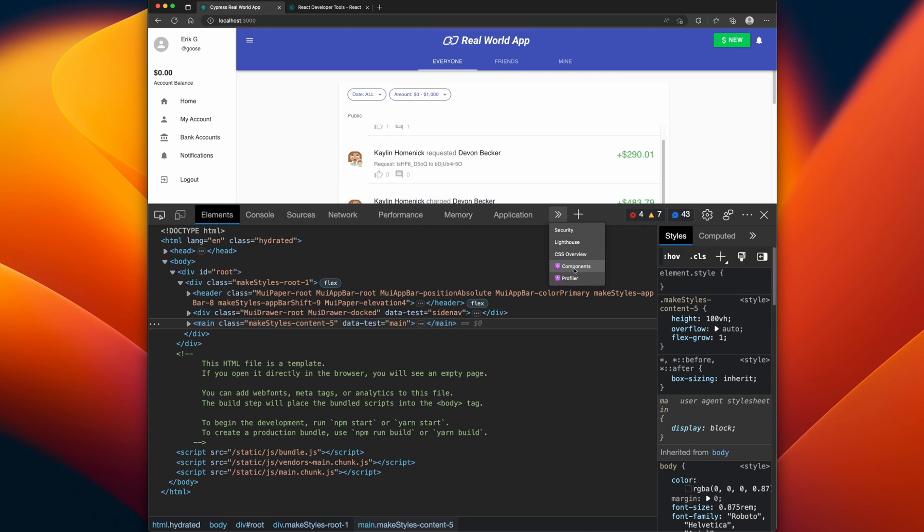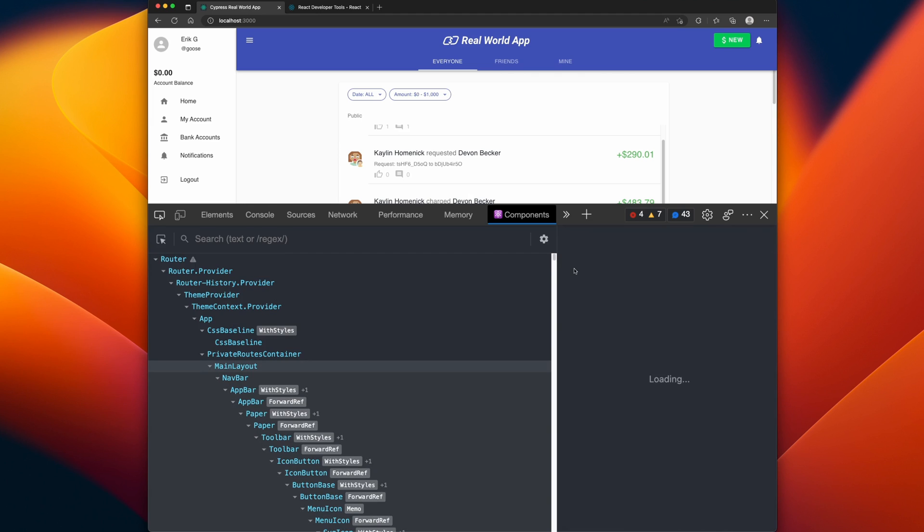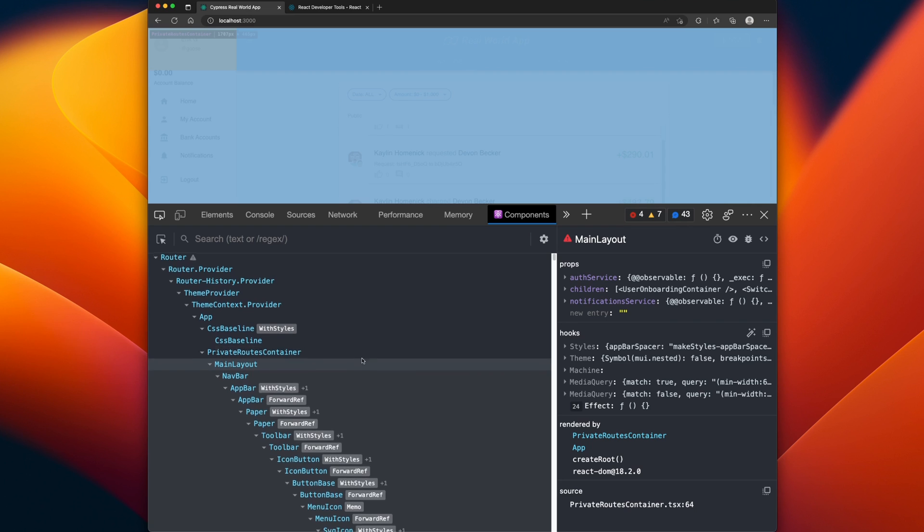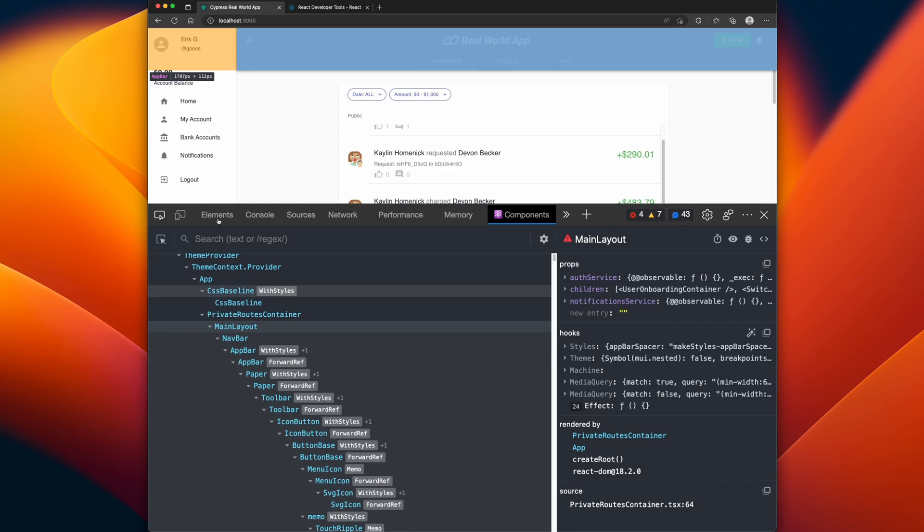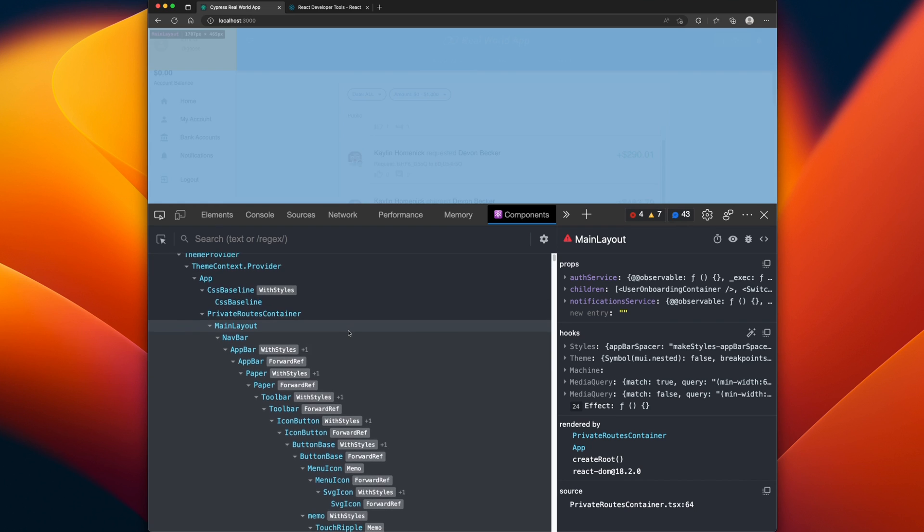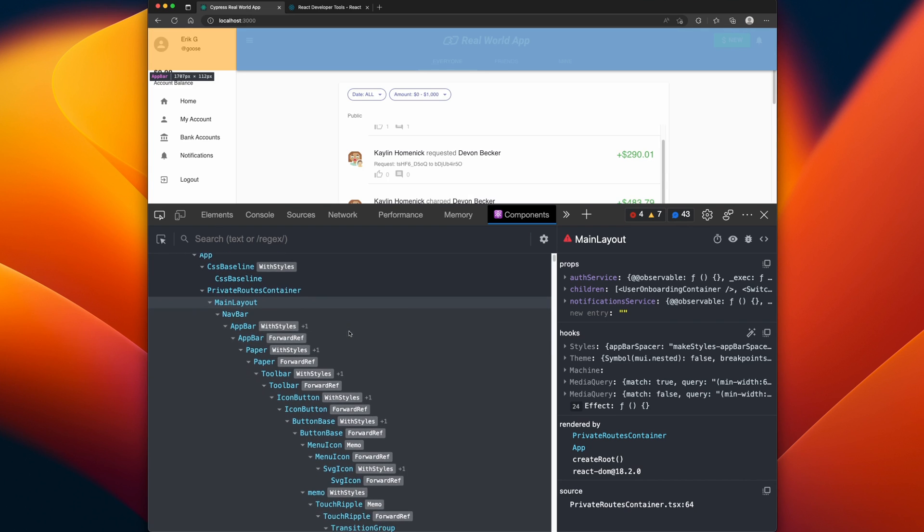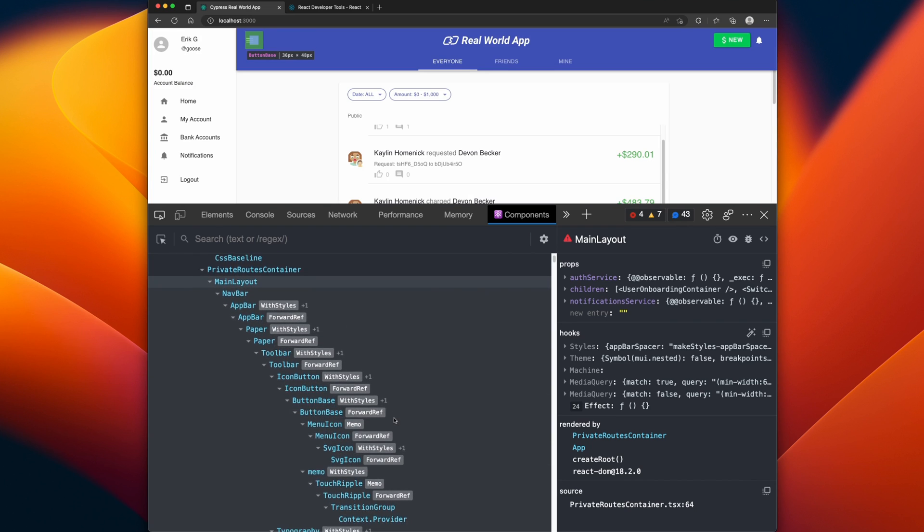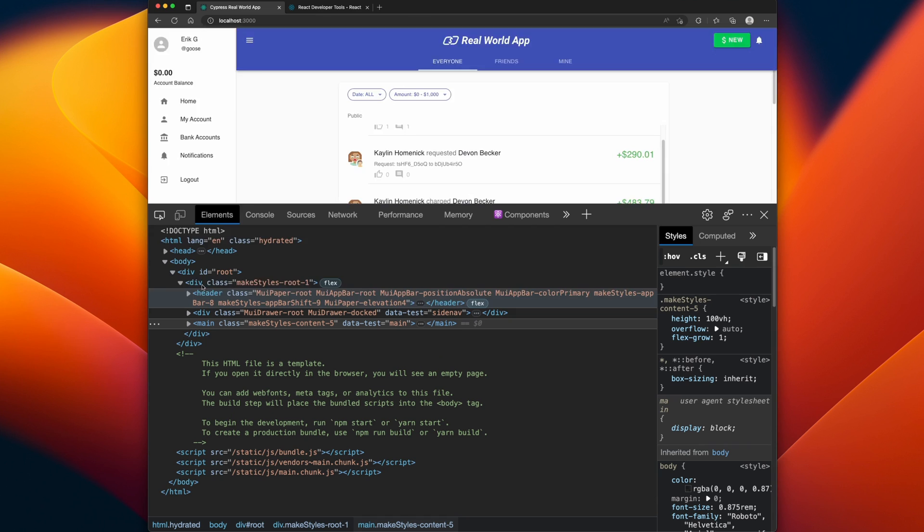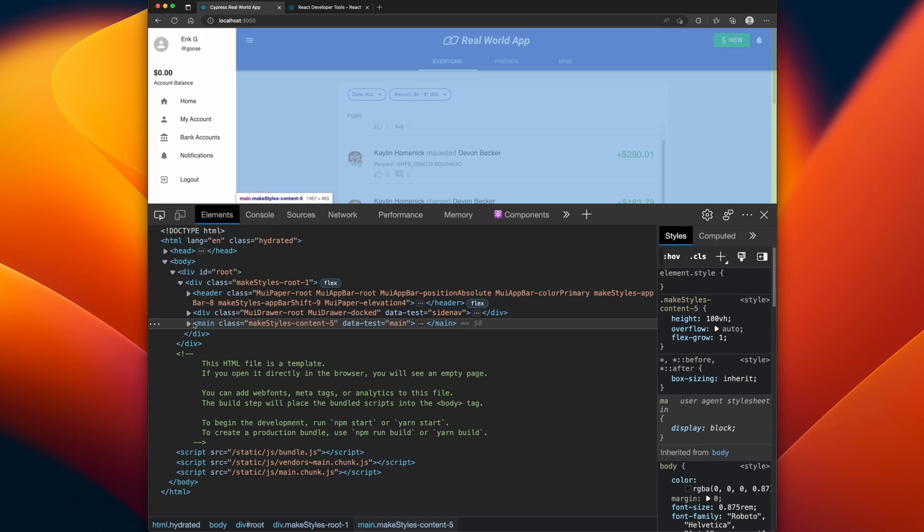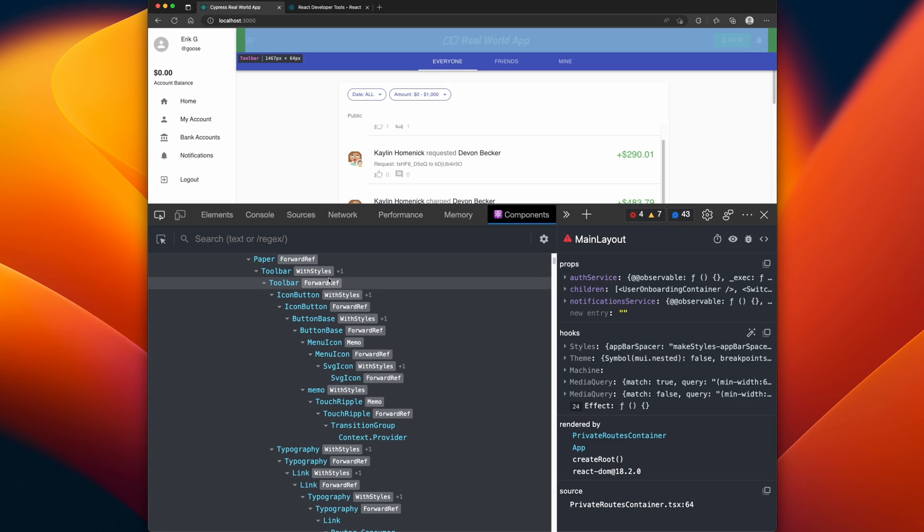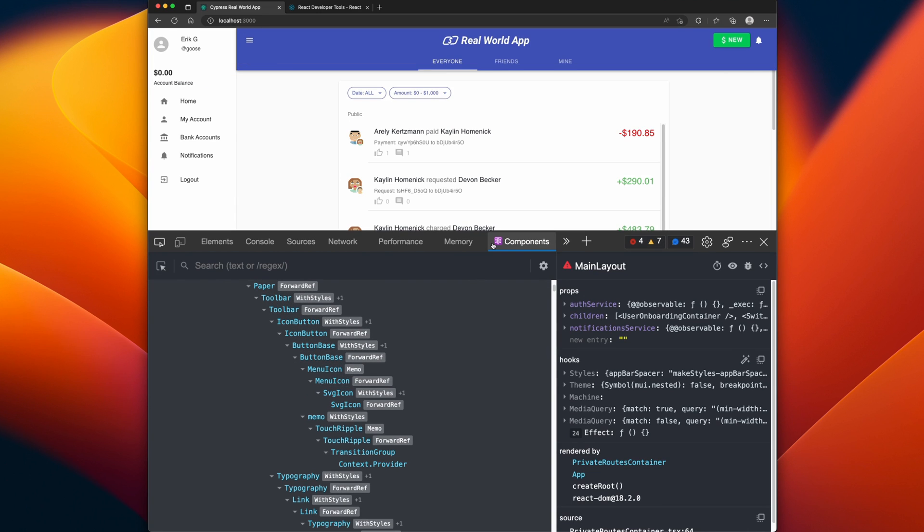The one that you'd spend most of your time in is the Components. So if we click on that, the components view now gives us a markup view of all the components that are being rendered on the page. Just like in Elements where we would see all the markup for HTML, in the Components view we'd see all the components that are being rendered on the page.